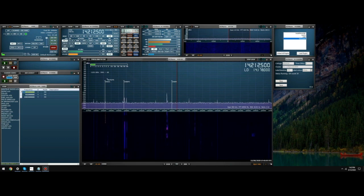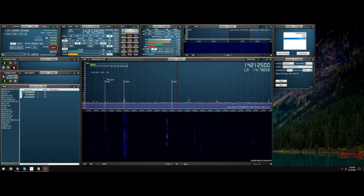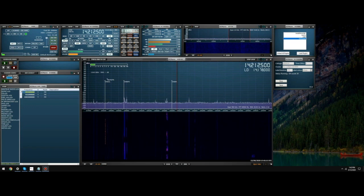For those of you that are not familiar with what a DX Cluster is, it is a worldwide interconnected network of servers that allow licensed amateur radio operators a central hub to send and receive DX spots.